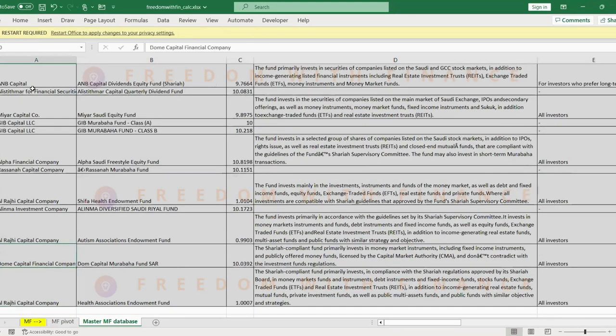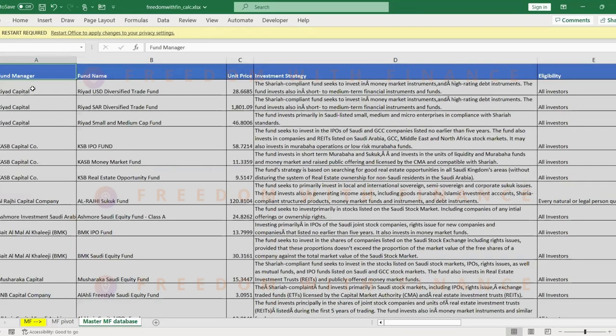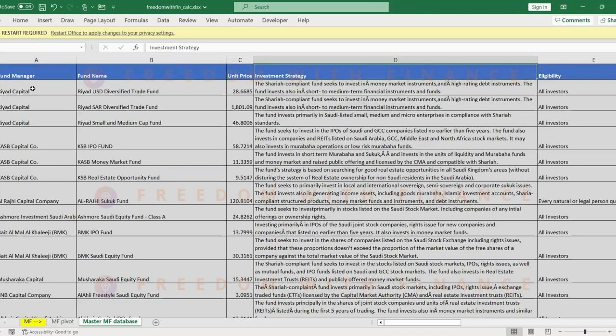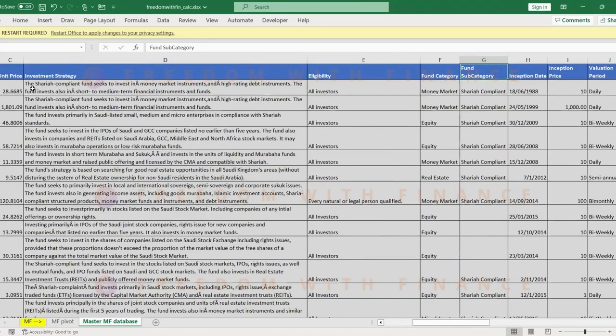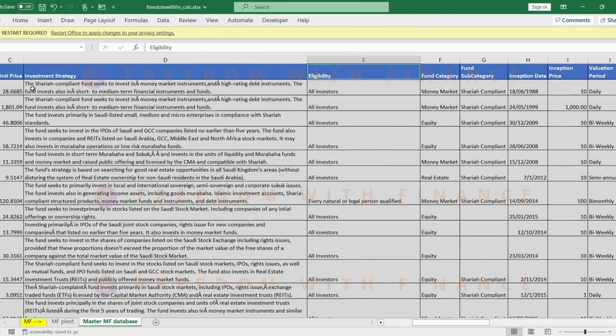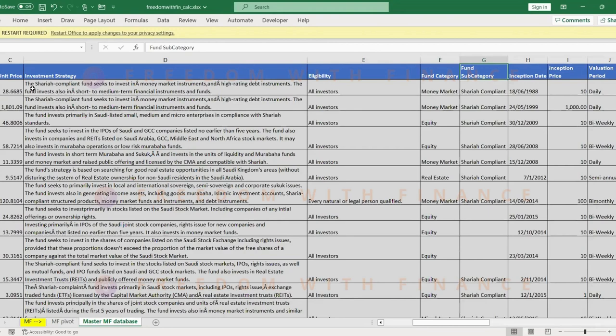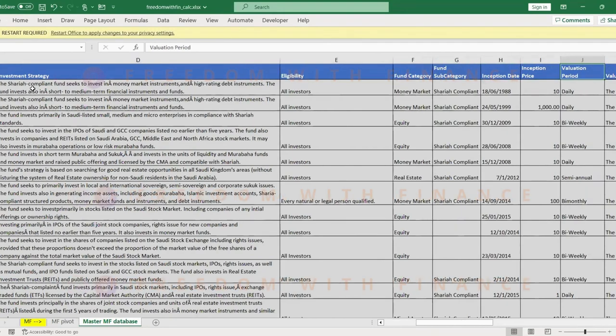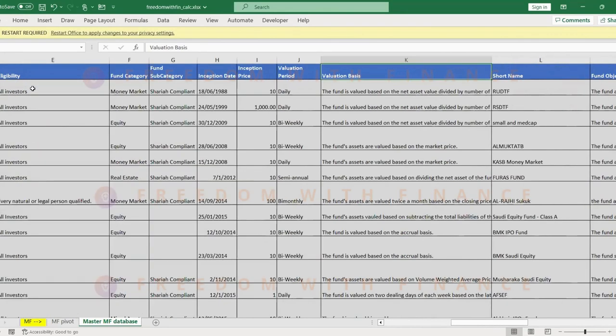It's latest unit price. What is the strategy behind it? What type of philosophy does it use when it's trying to select the bonds or when it's trying to select the region or selecting the companies? The eligibility, who is it specifically for? There could also be a few mutual funds which is only relevant only for those who are Saudi citizens. The fund categories, subcategory, inception date, inception price, valuation, the objective which will be very similar to the investment strategy.